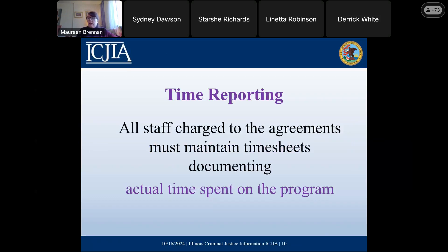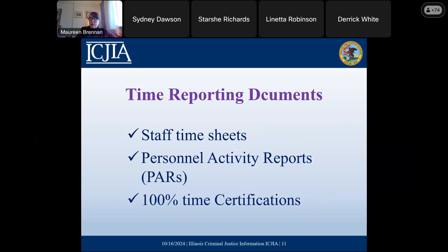Let's talk a little bit about the documents. All staff that are charged to the agreements must maintain timesheets that document the time that they're working, but also the actual time that's spent on the grant program. We're going to talk about three different types of documents: basic staff timesheets, what we call personnel activity reports or PARs, and then there are 100% time certifications.